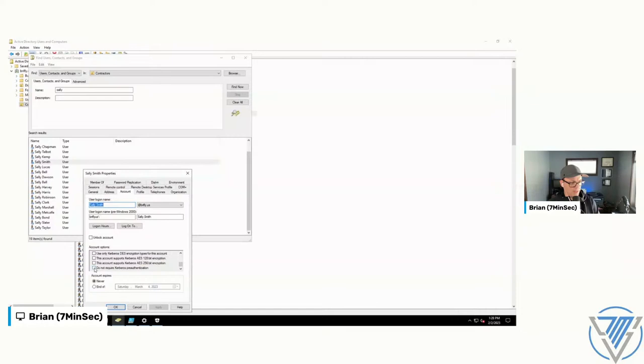To make a user susceptible to AS-REP roasting it's very simple. Let's find Sally Smith in our user list. We go to Sally's Account tab, scroll down, and tick the box that says 'Do not require Kerberos pre-authentication.' Click OK. Done.